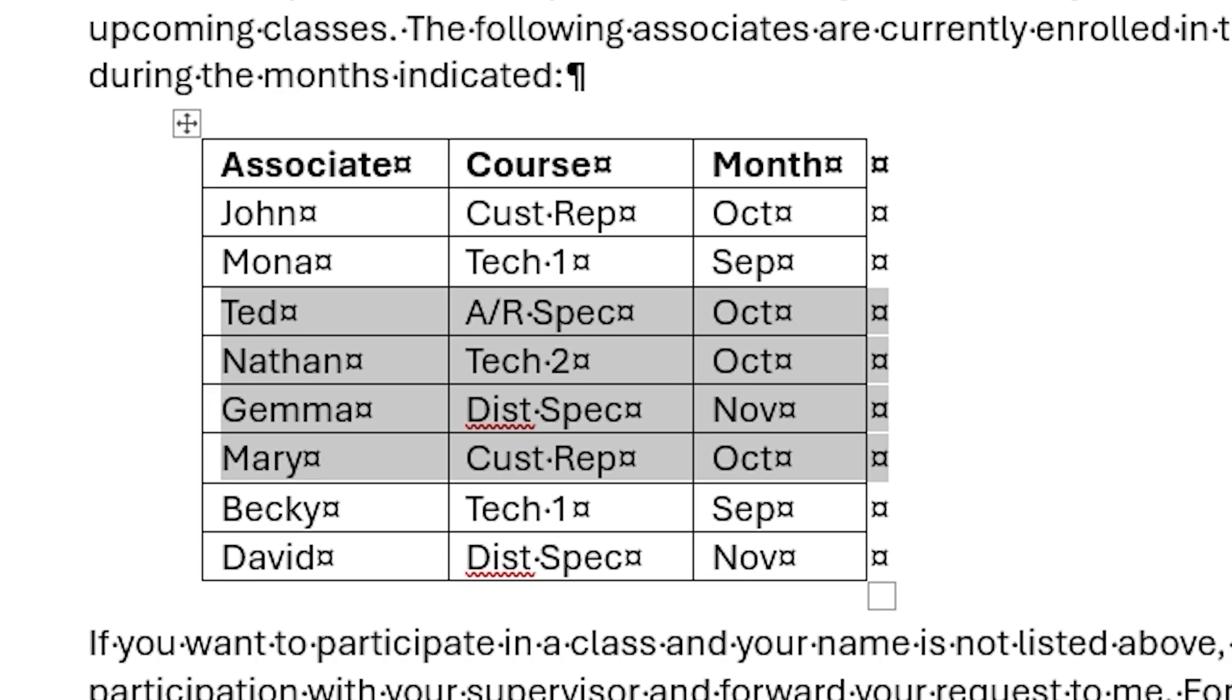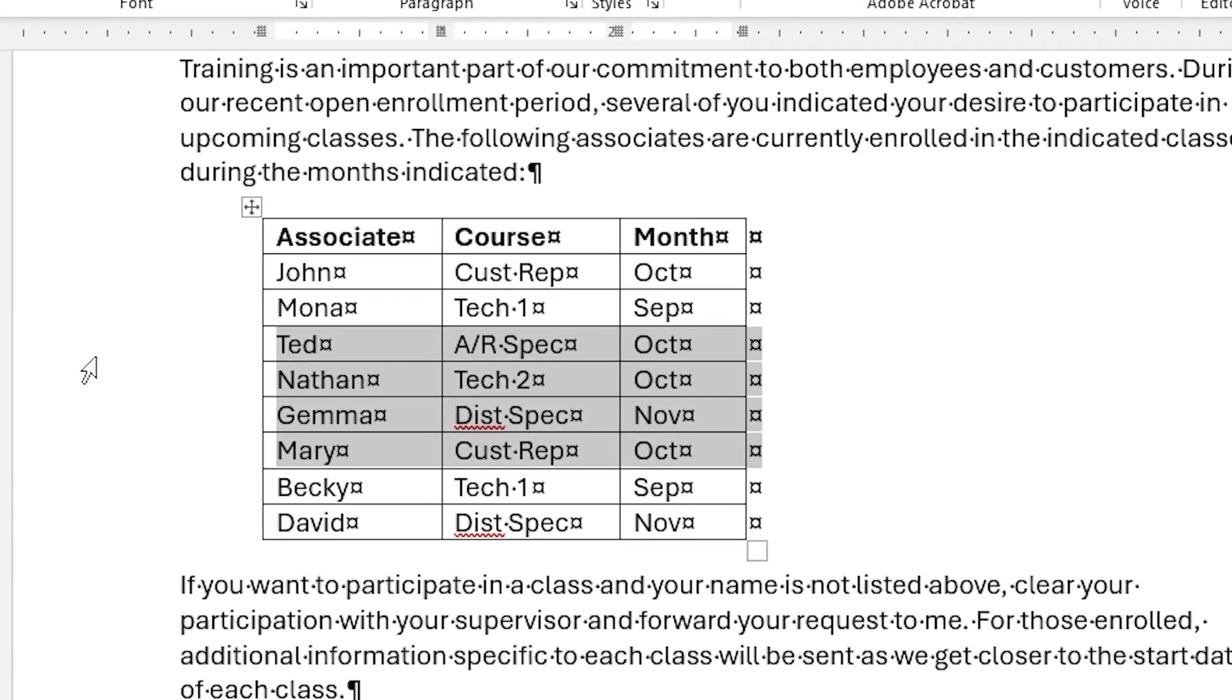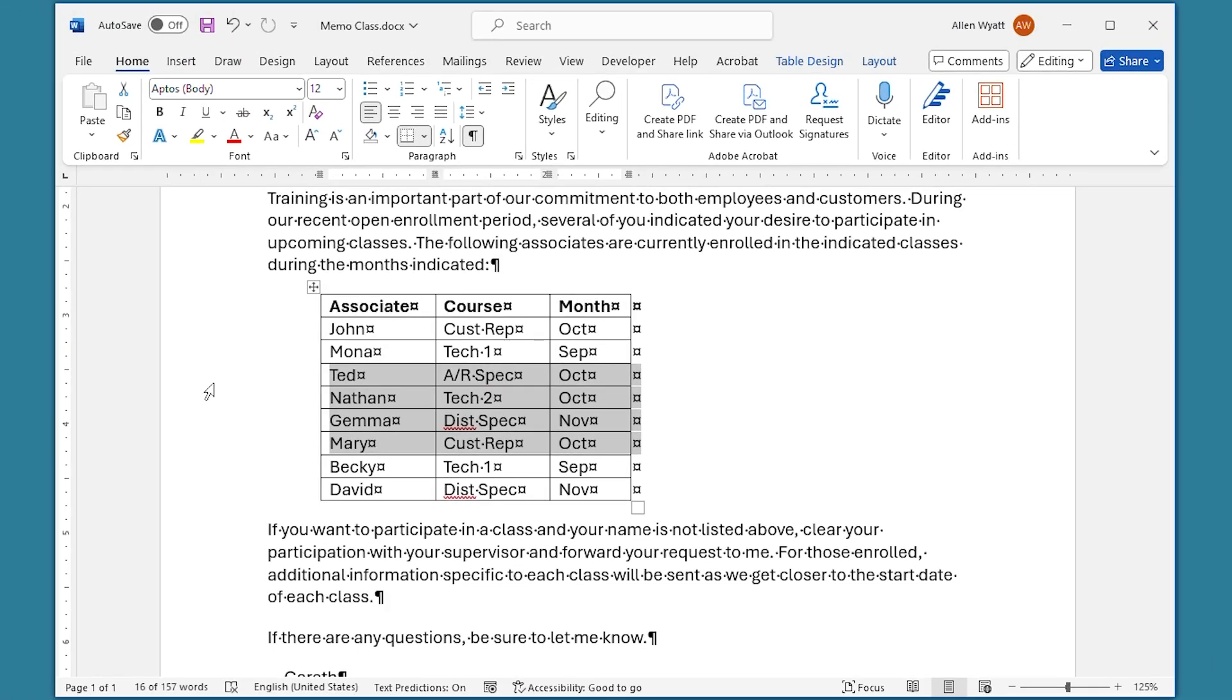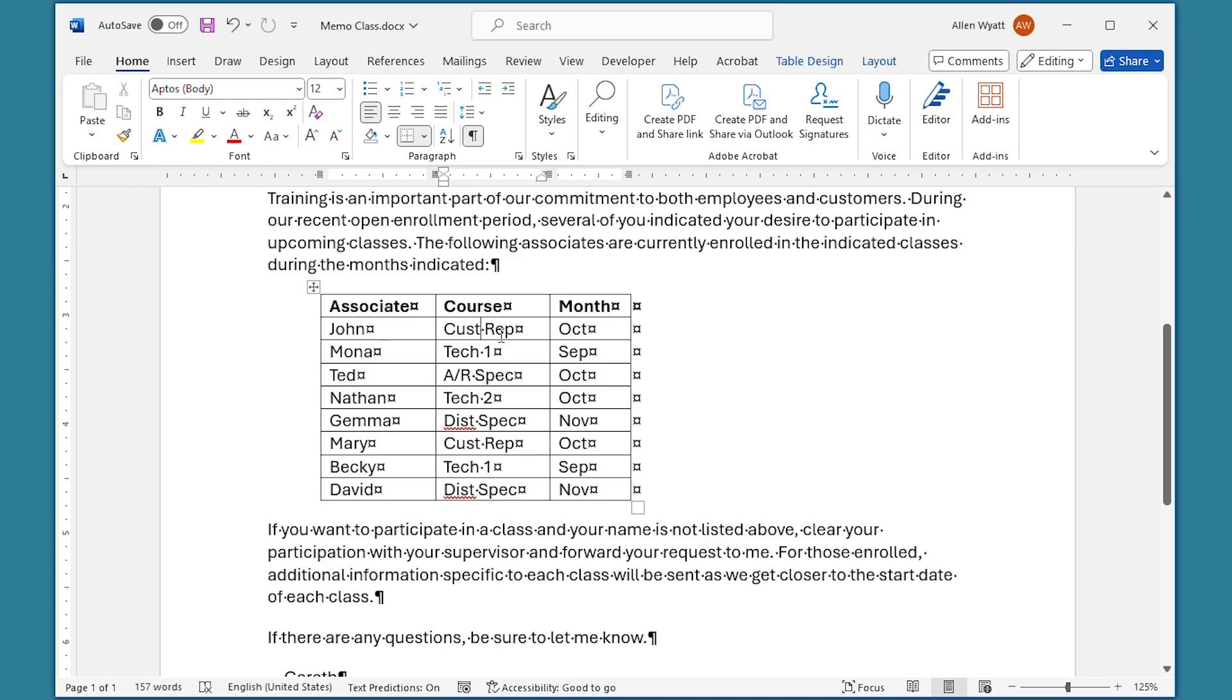If you prefer, you can also select columns and rows by using commands on the ribbon. All you have to do is put the insertion point within whatever cell is in the row or column that you want to select.